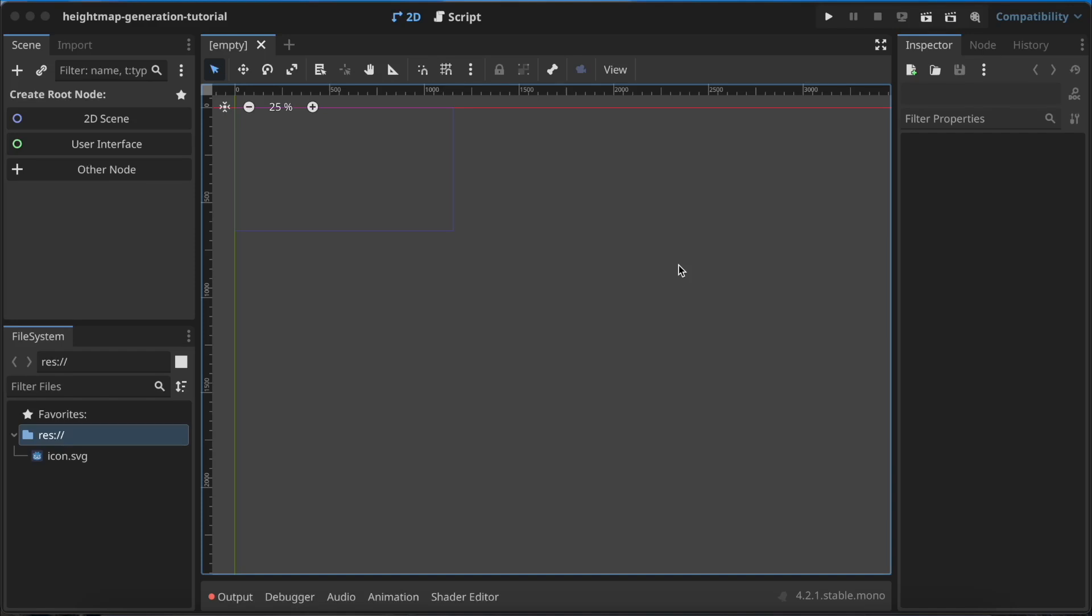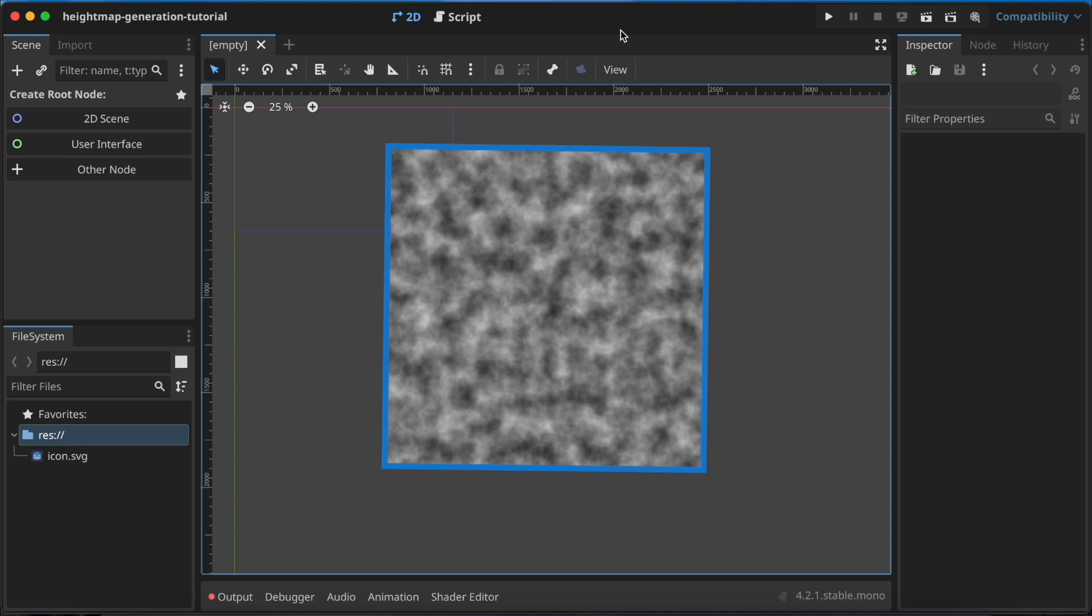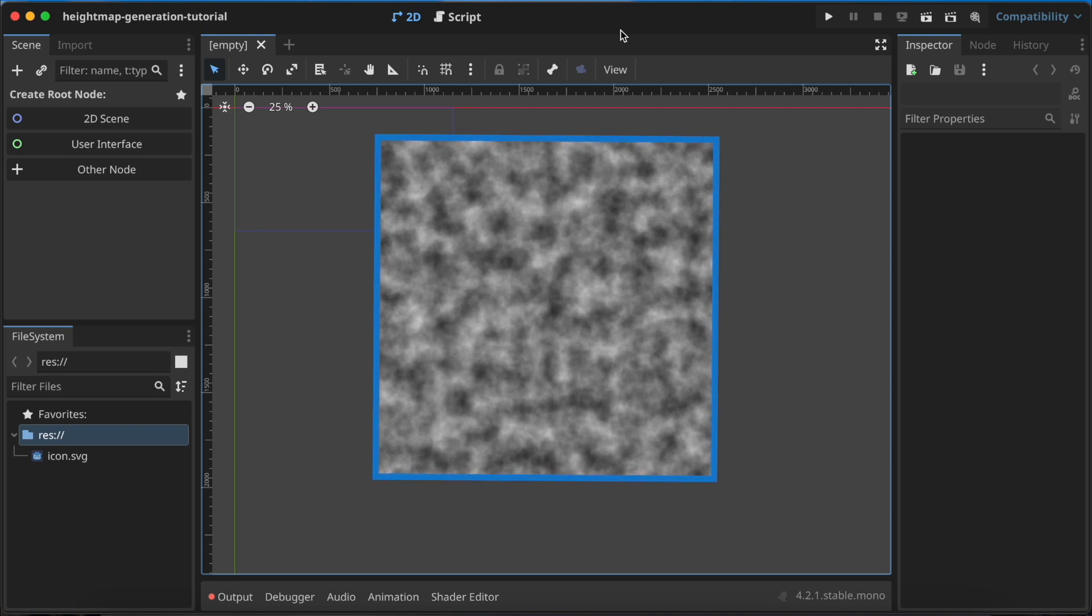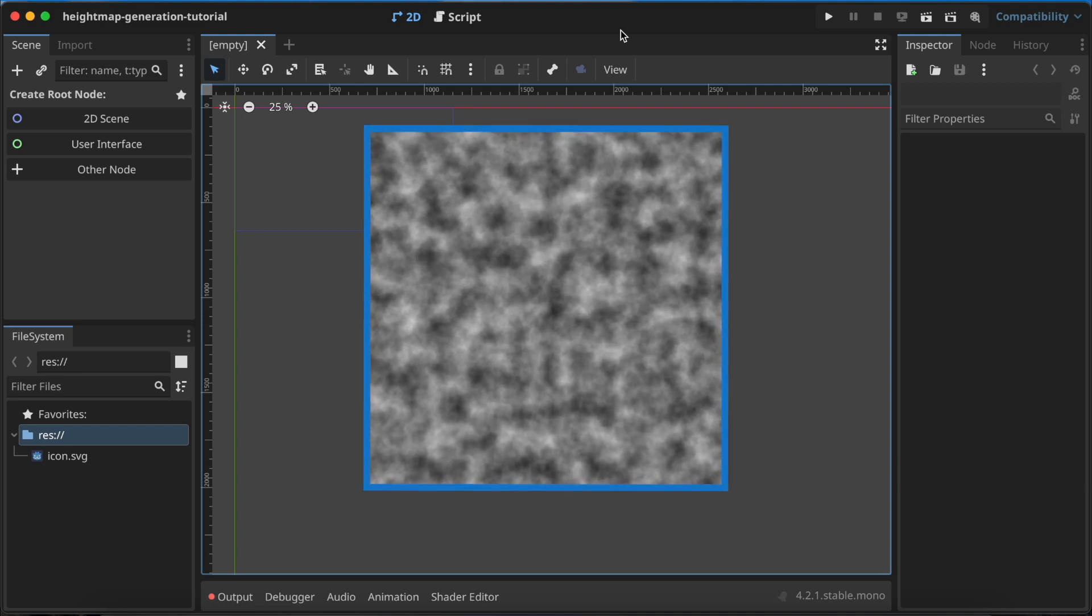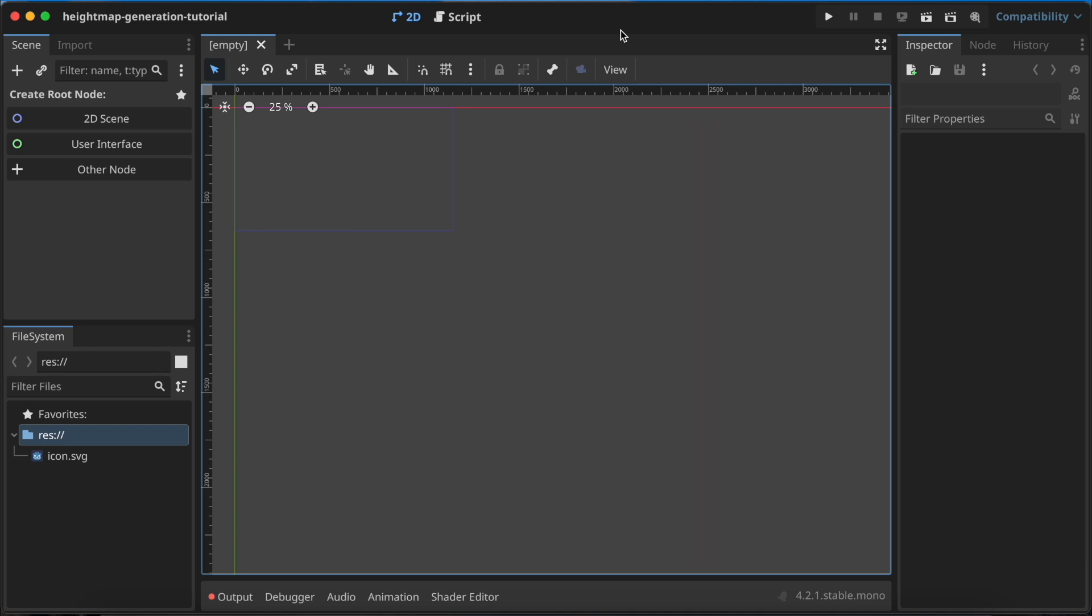Hi there, Blaze here, and in today's tutorial I'm going to show you how to create a heightmap in Godot and how to export it to a PNG file. At the end of this video you should get results similar to what you can see on the screen right now.